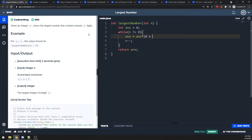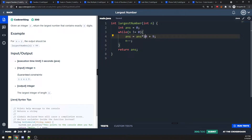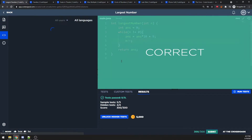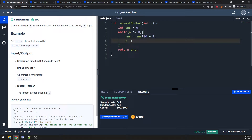When n equals 1, the largest number is 9: 0 times 10 is 0 plus 9. Then decrement, n becomes 0, loop ends. When n equals 2: first iteration gives 9, decrement to n=1; then 9 times 10 is 90 plus 9 equals 99, decrement to n=0. Time is O(n), space is O(1).